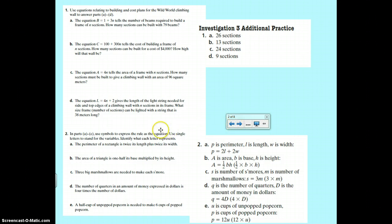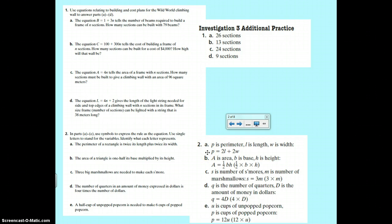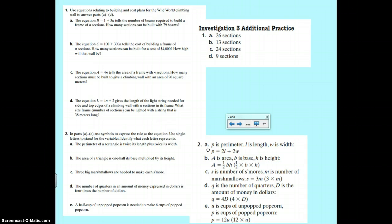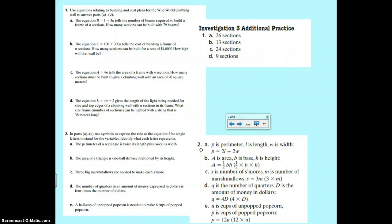Number two, you had to come up with the rule. So we had perimeter is two times length plus two times width. You could also say perimeter is two times length plus width if you put length plus width in parentheses. B, the area is one half base times height.